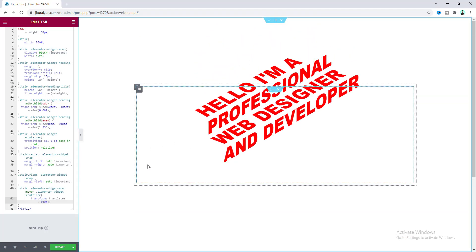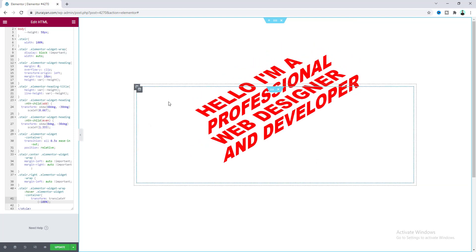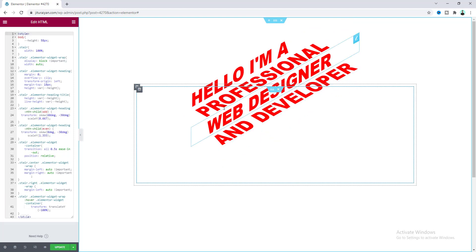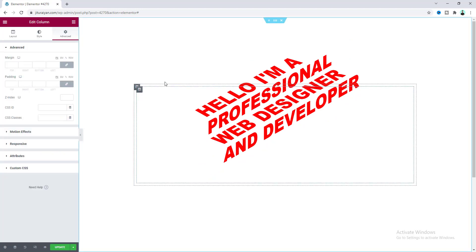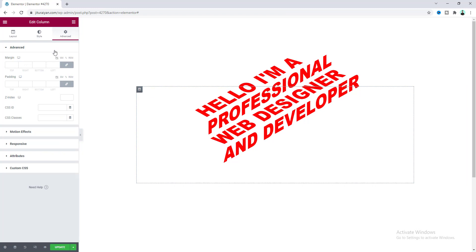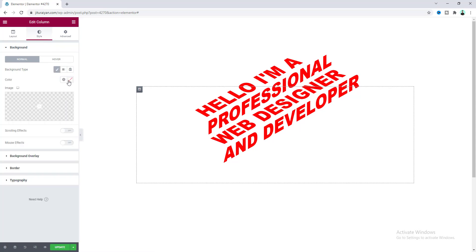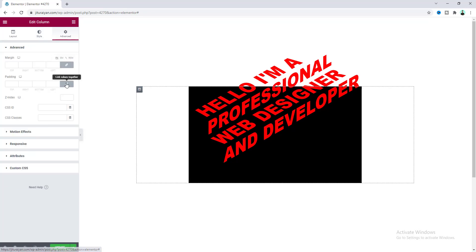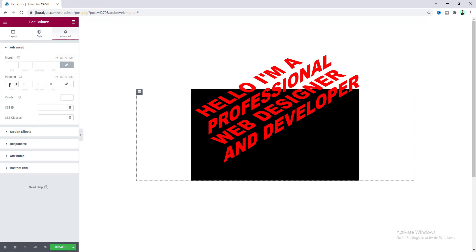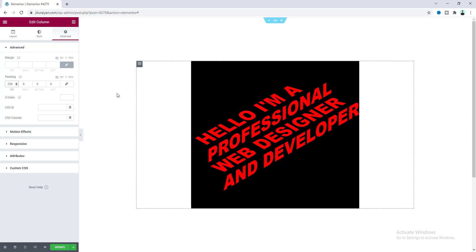One issue: the text goes outside the inner section. To fix this, go to the column settings of the inner section and add some top padding. First, let's add a black background color to visualize better, then go to the Advanced tab and add some top padding. That looks perfect — now let's redo and remove the background color.